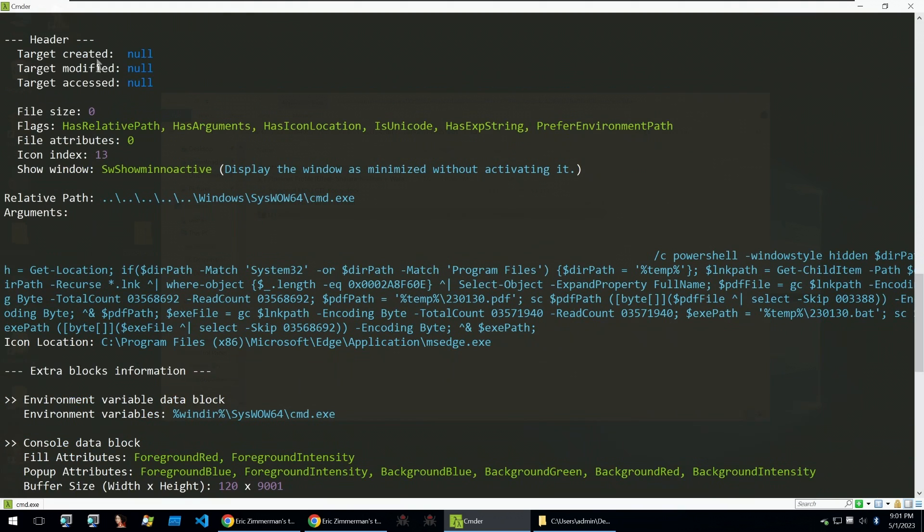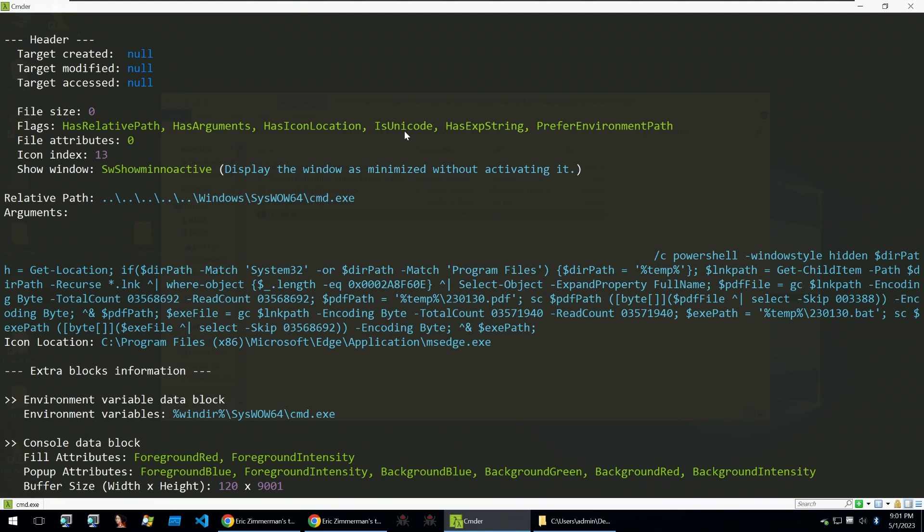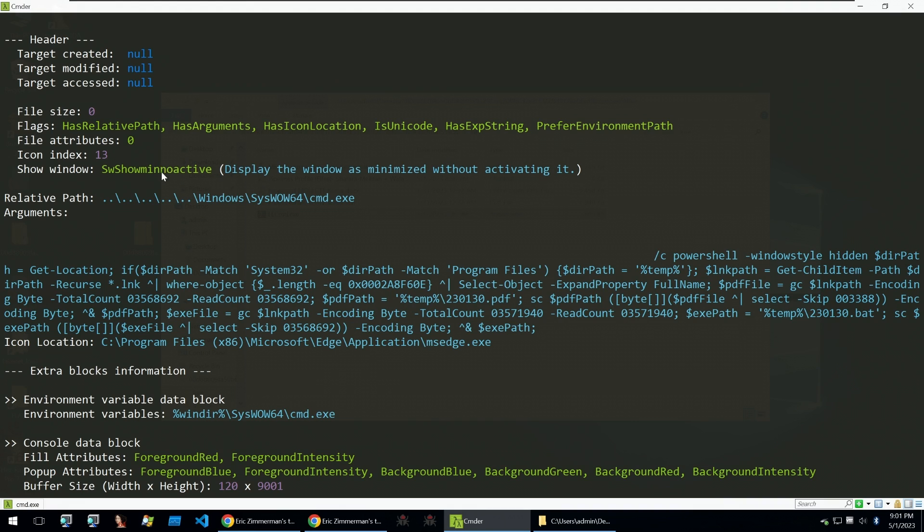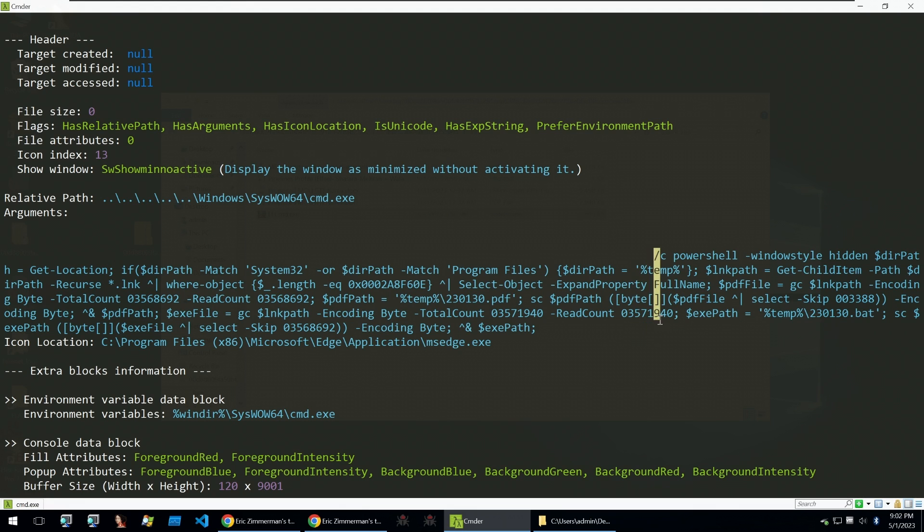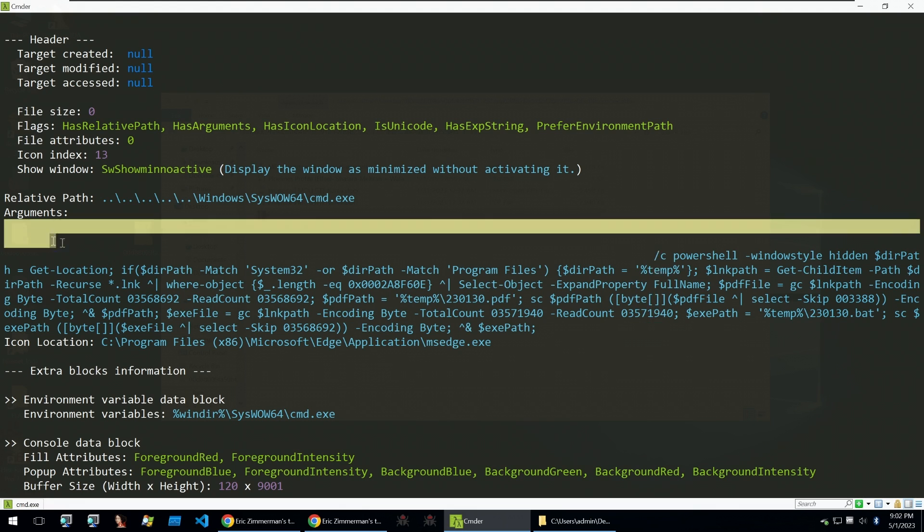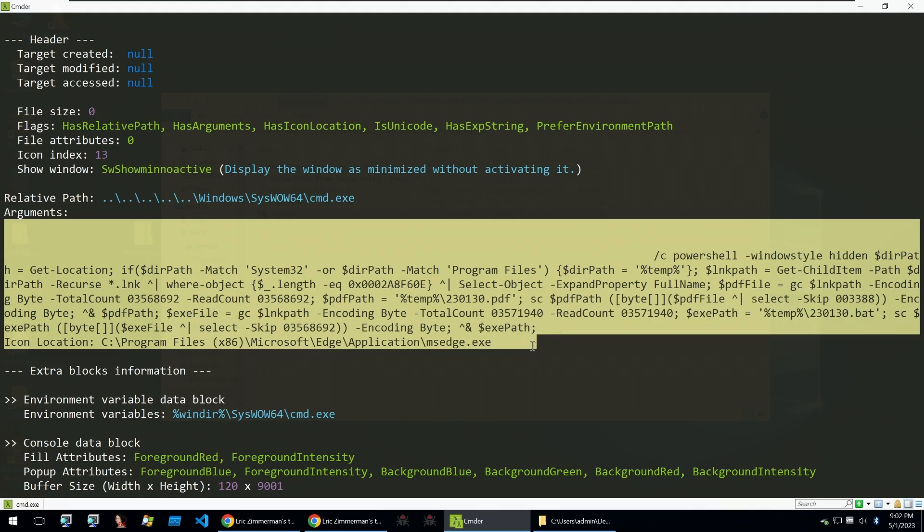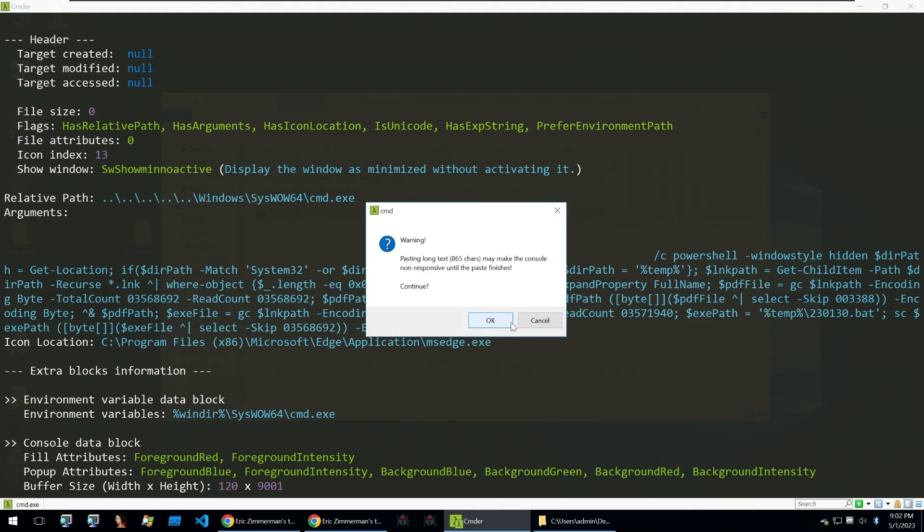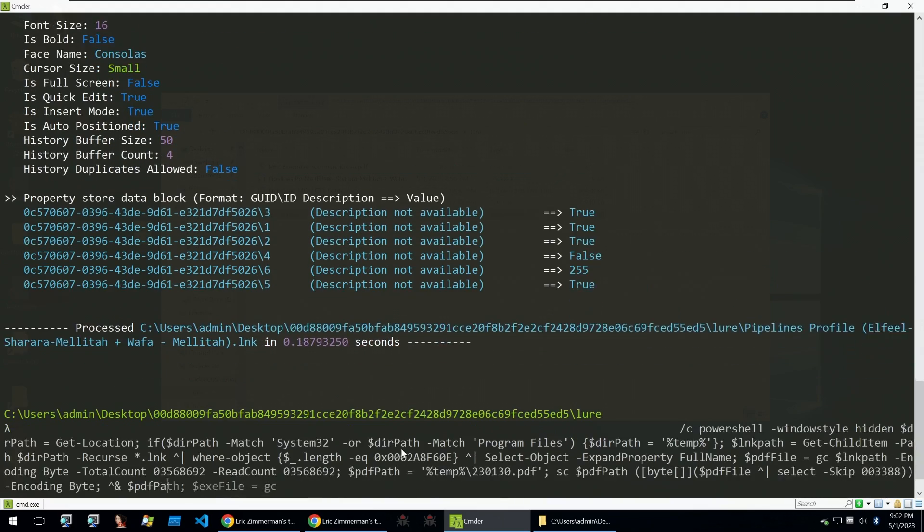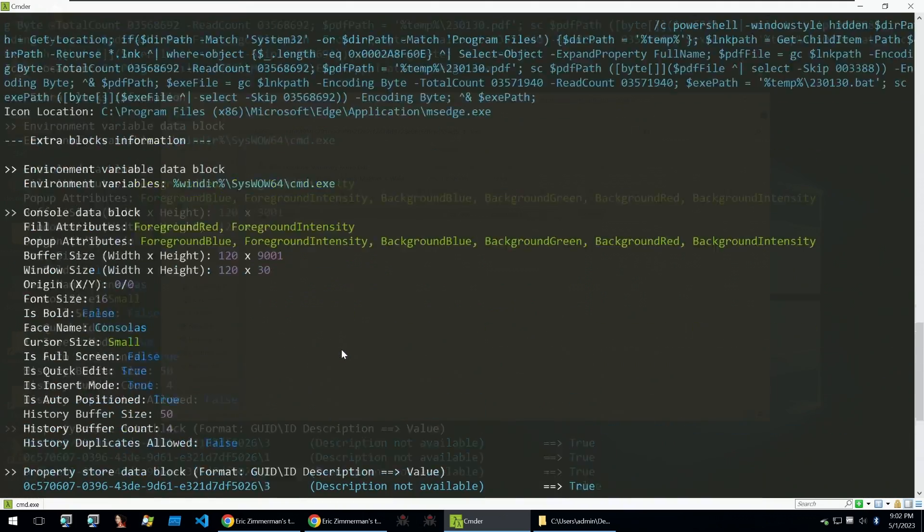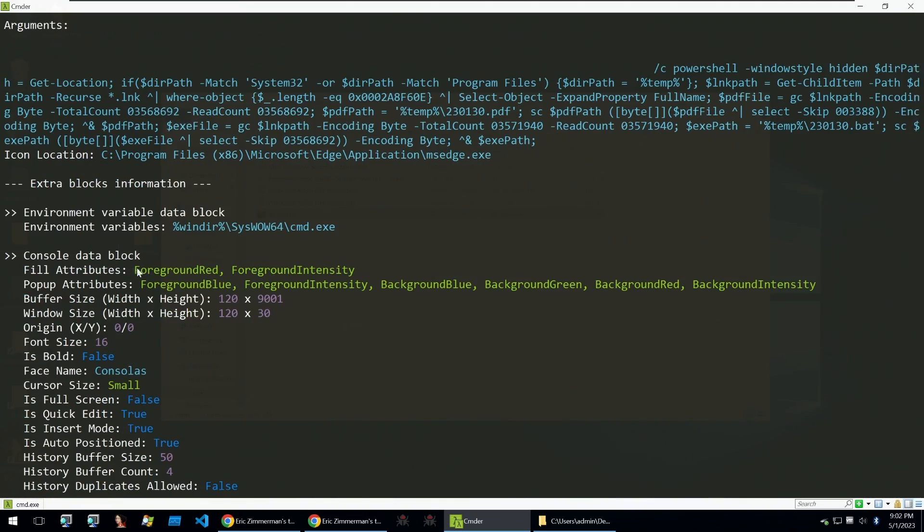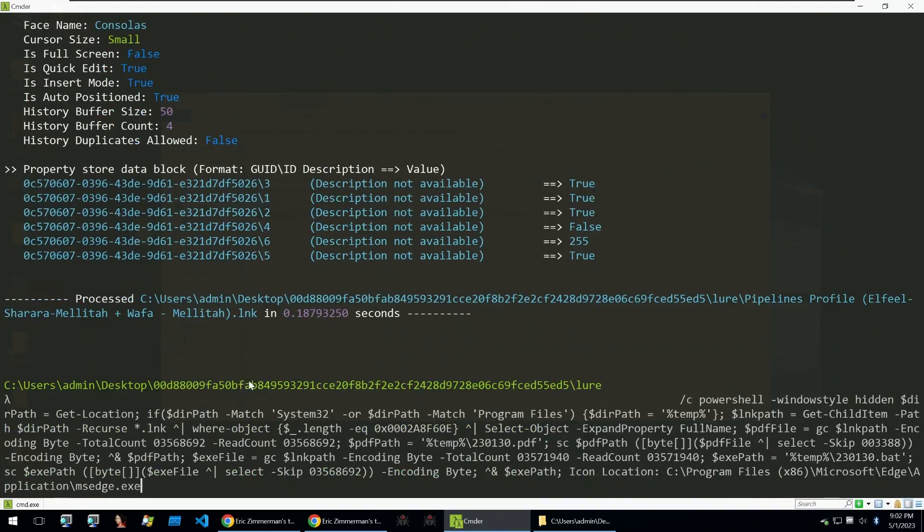Then the headers seem to have some flags of relative path, argument, has icon, is Unicode, and has some strings and so on. It will then also call the show window flag of SW_SHOWNOACTIVE, and this will display the window as minimized without activating it, meaning that no window will be shown when ran. Afterwards we can see the argument, and these are the most important parts. We can see these are the arguments that are used when pointed towards cmd.exe, so I'm just going to copy and paste these and we'll take a look at those later. Besides that we don't have too much information, just a bit about the console and so on and so forth, but these commands are the most important so I'm going to quickly put those into PowerShell.